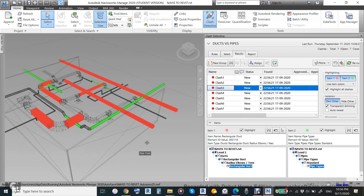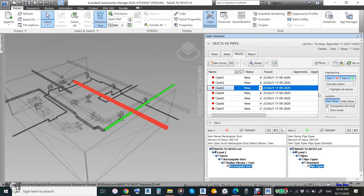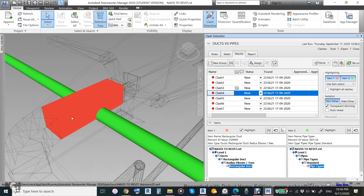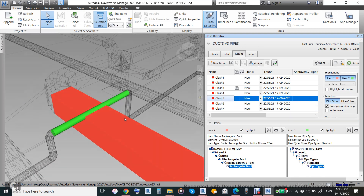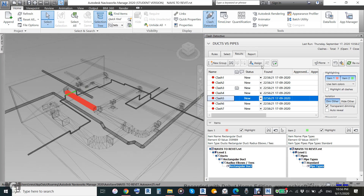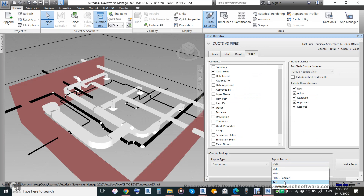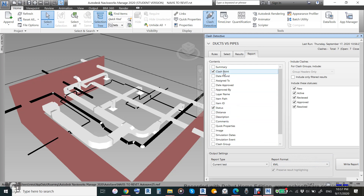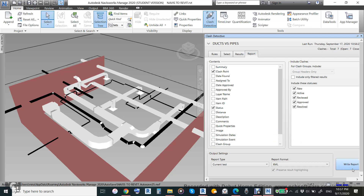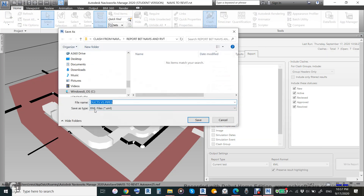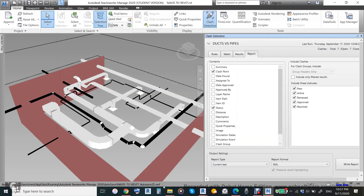Clash number one, clash number two, clash number three. If you want to highlight all the clashes it will highlight them for you, otherwise it will concentrate dramatically from one to one. We will export these clashes as a report. There are many ways to export — HTML, HTML table — but we'll use XML. We'll use only these two parameters: the clash point X, Y, and Z and the clash status. If you are submitting this to a consultant, you should include all the information for the clashes.